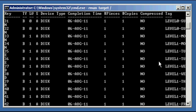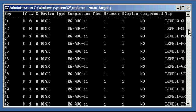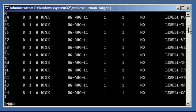So on Sunday in this scenario, we did a Level 0 full backup, which is a Differential. On Monday, we did a Level 1. On Tuesday, we did a Level 1. Wednesday, we did a Level 1. Thursday, we did a Level 1. On Friday, we did a Level 1. And Saturday, we did a Level 1.